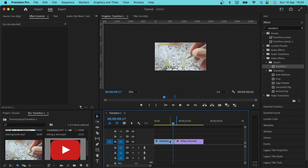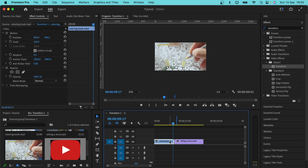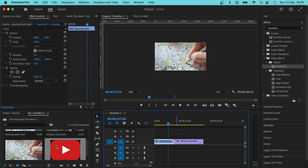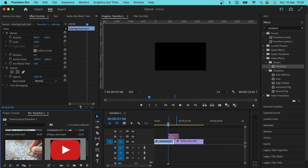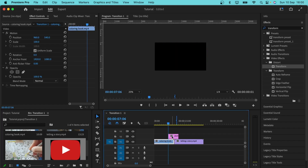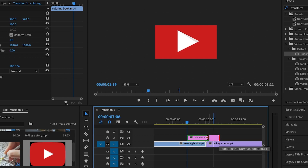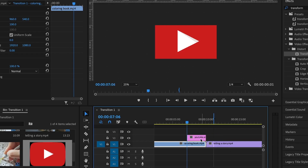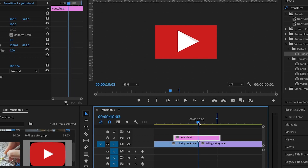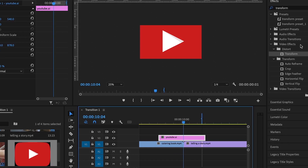I have the two clips I want to transition between — from this clip into this clip here. This is the icon I want to use for the transition. I'm going to add it on top of the two clips, reduce the duration of the icon, and reposition it. The transition has to take place when the playhead is at the center of the two clips.